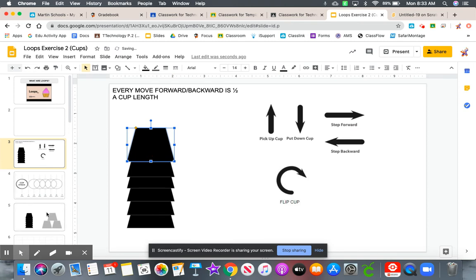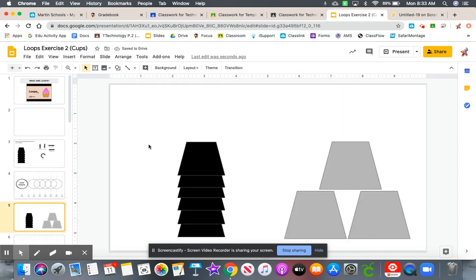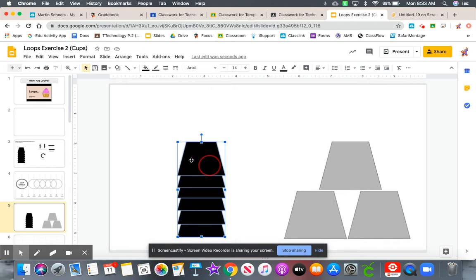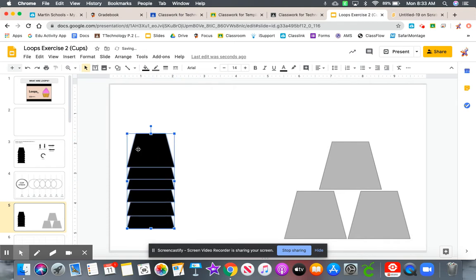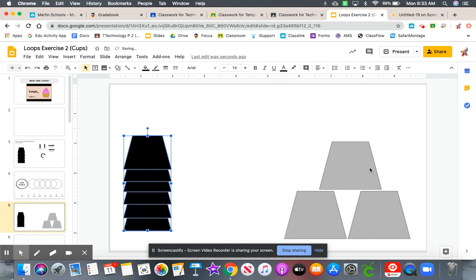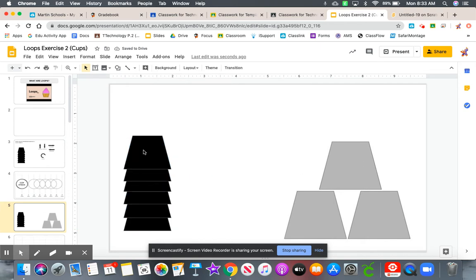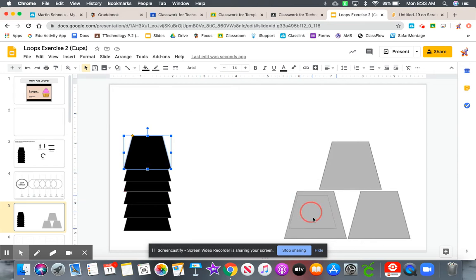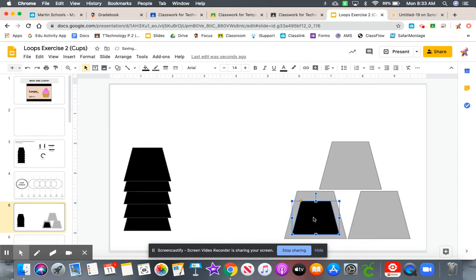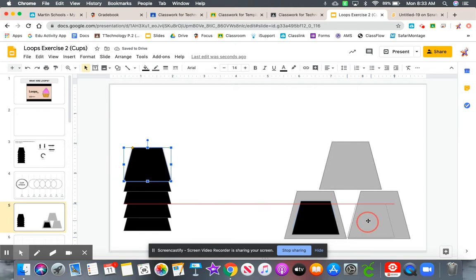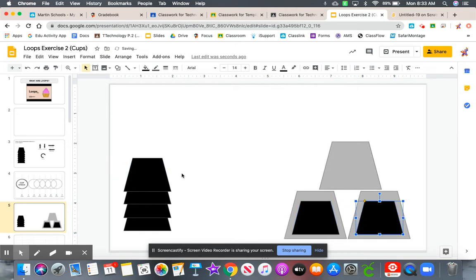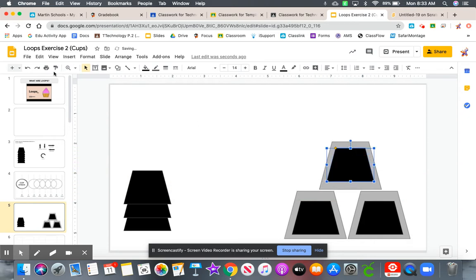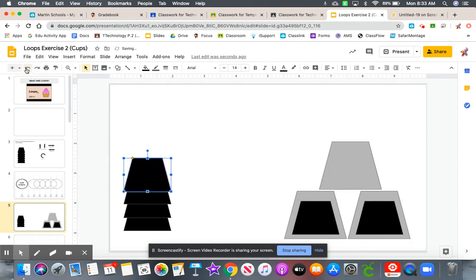So let's go over to this first pattern here. So again, over to the left, you'll have your cups that you can move. And then over to your right is your blueprint. You do not have to bring your cups all the way over and put them on top like this.